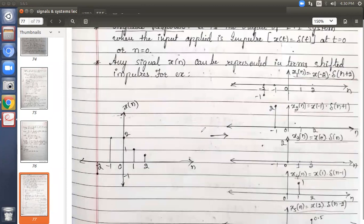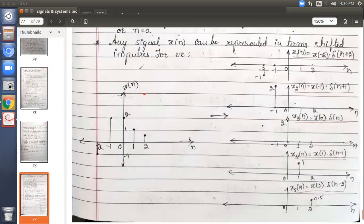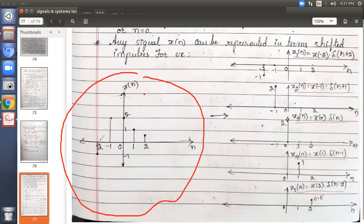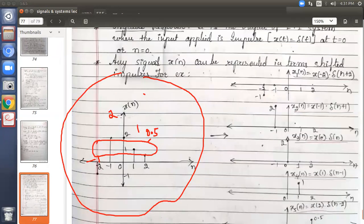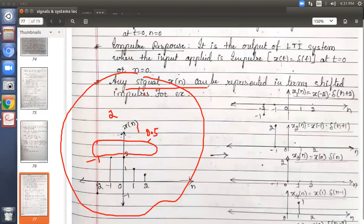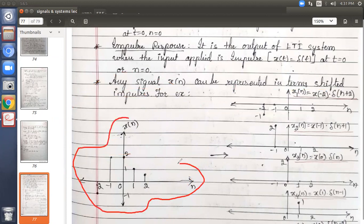This example will not be directly asked in your questions, but it is important to understand the concept. I have taken one example: x of n has 5 different samples between n equals minus 2 to plus 2. At n equals minus 2, the amplitude is minus 1; at minus 1 it is 2; at 0 it is 2; at 1 it is 1; and at 2 it is 0.5. According to the statement, any signal can be represented in terms of shifted impulses — so can we represent this x of n in terms of delta? Let us try.